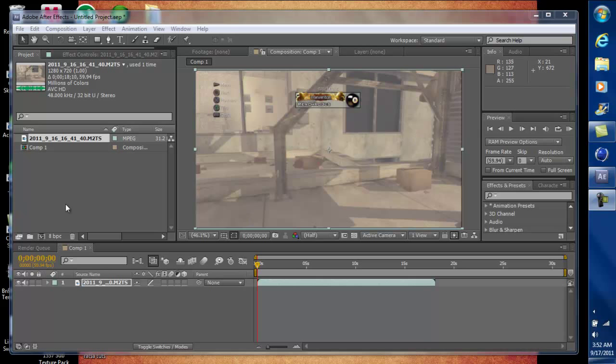What's happening fellas, Zexus Editing, and today I'm going to be showing you how to cut clips that you put into Adobe After Effects and how to render.